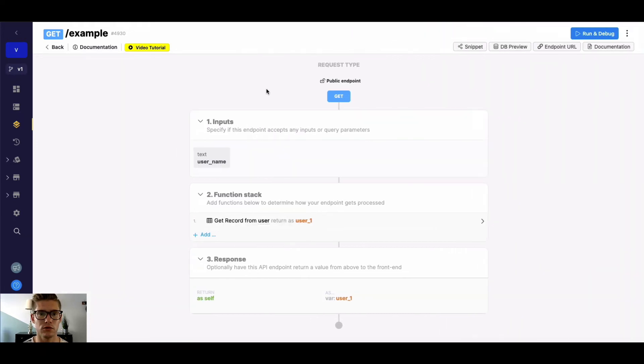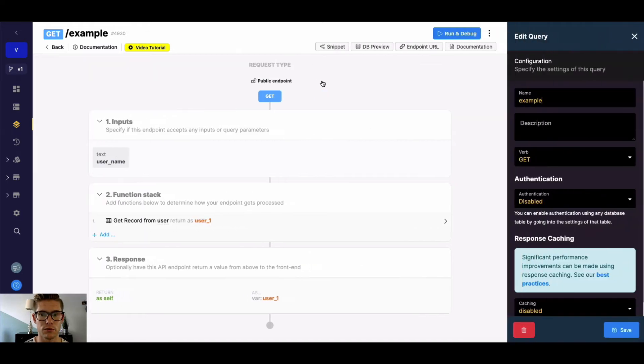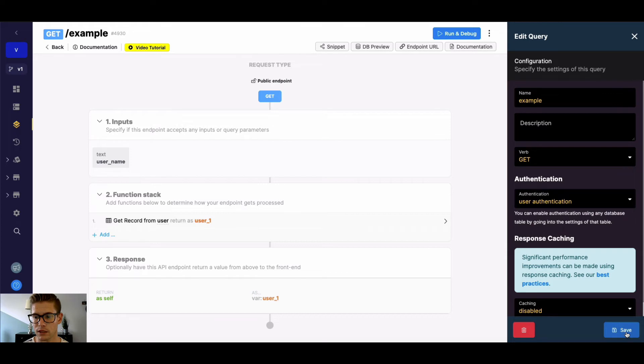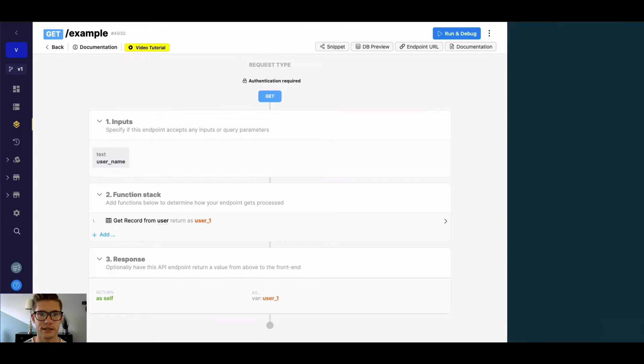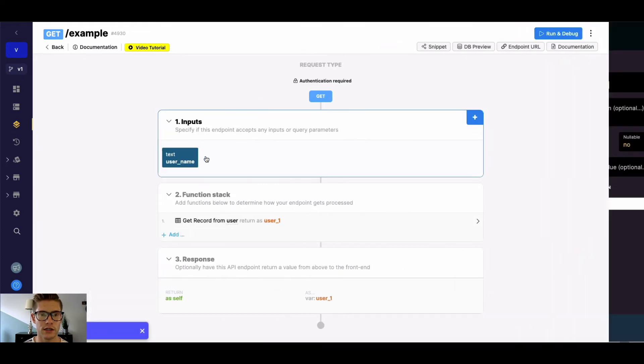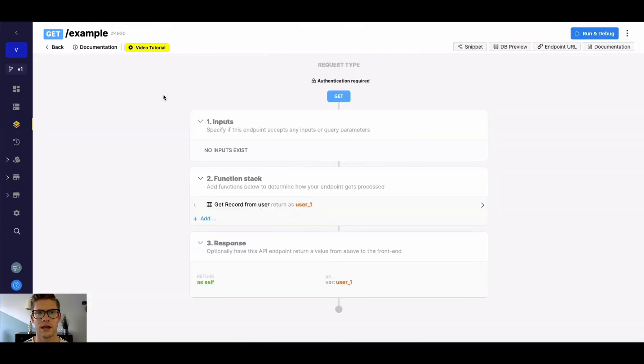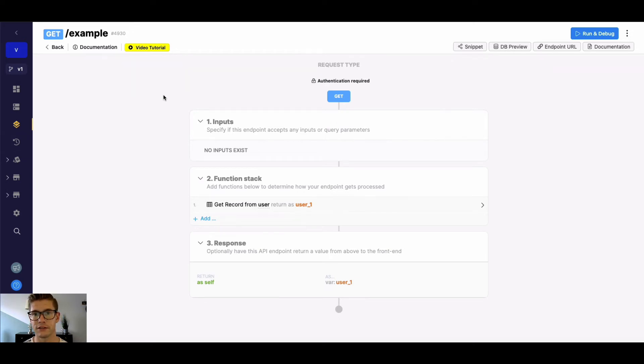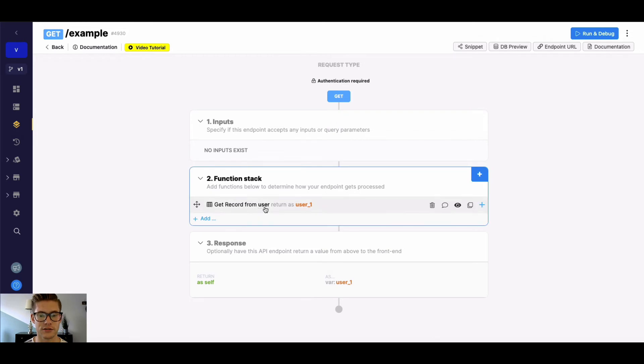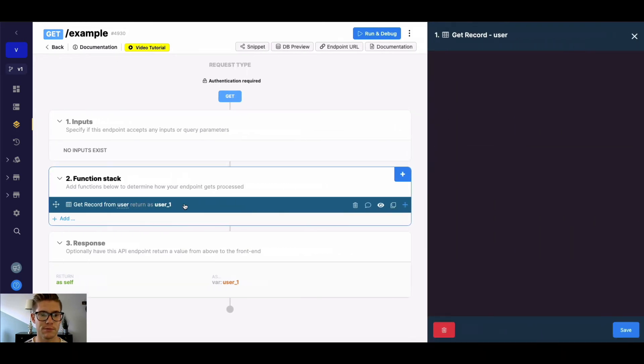One other point I will touch on real quick is oftentimes our endpoints will be requiring user authentication. And let me go ahead and save that. And if your table you're getting a record from is either your user table or references a user ID and you want to actually look up a record based on that, you can actually use the unique ID that's in this auth token to do so.